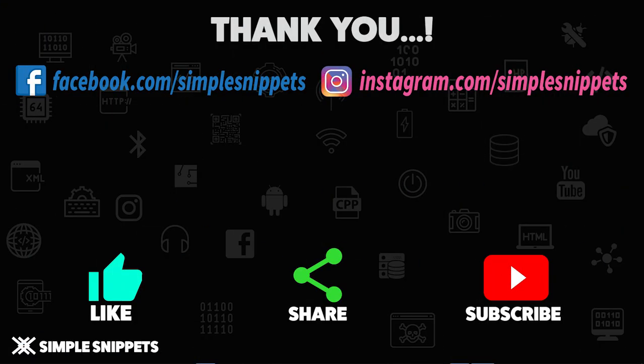I hope you understood the concept of operators and operator precedence in Java programming. We saw both theory as well as practicals. If you like this video, give it a thumbs up, share it with your friends, and make sure you subscribe to this channel. Peace!